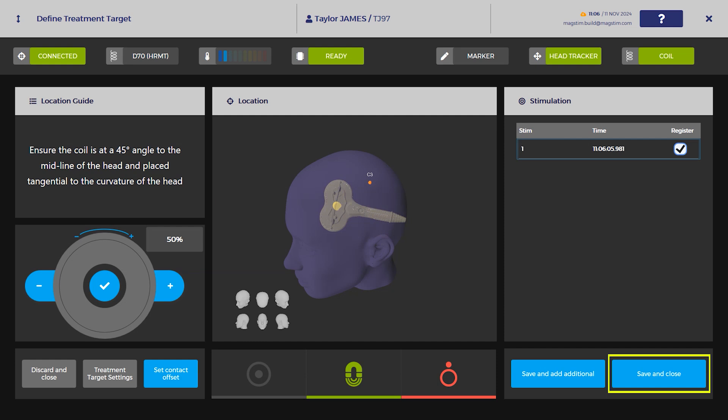Press Save and Close. Alternatively, additional targets can be added by selecting Save and Add Additional.